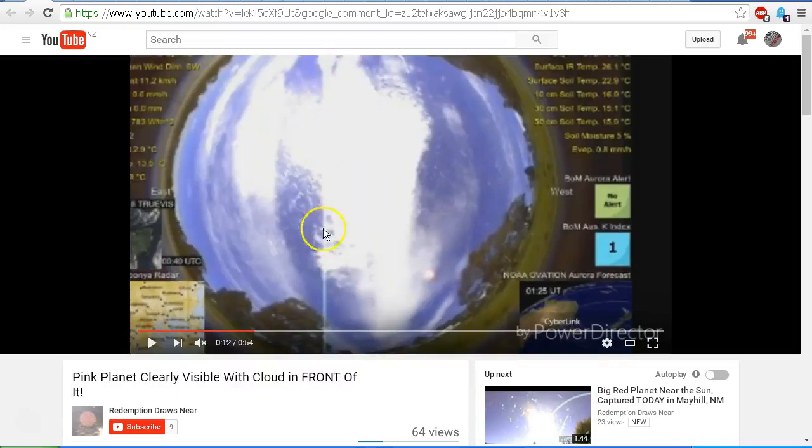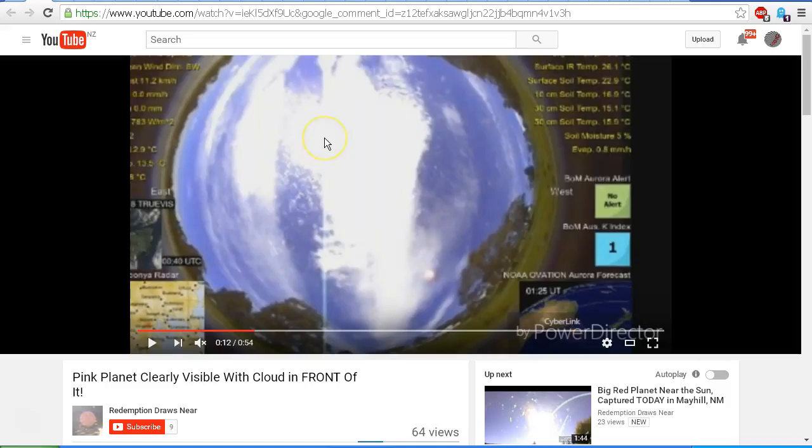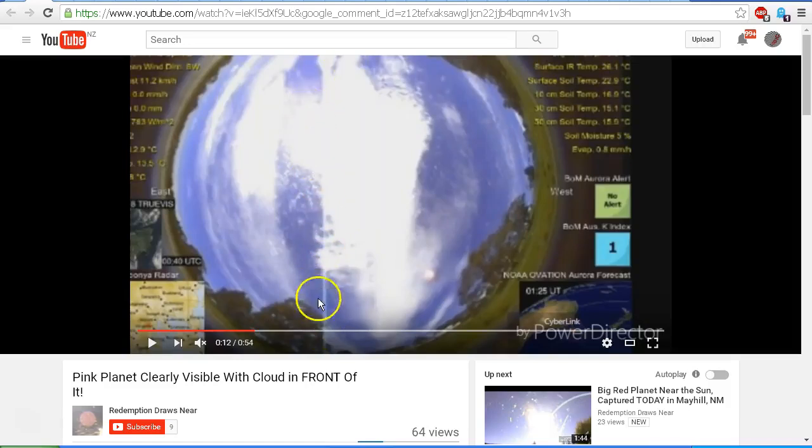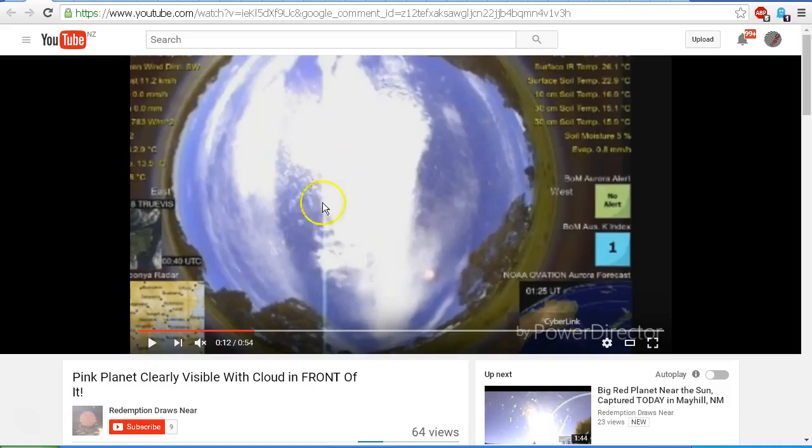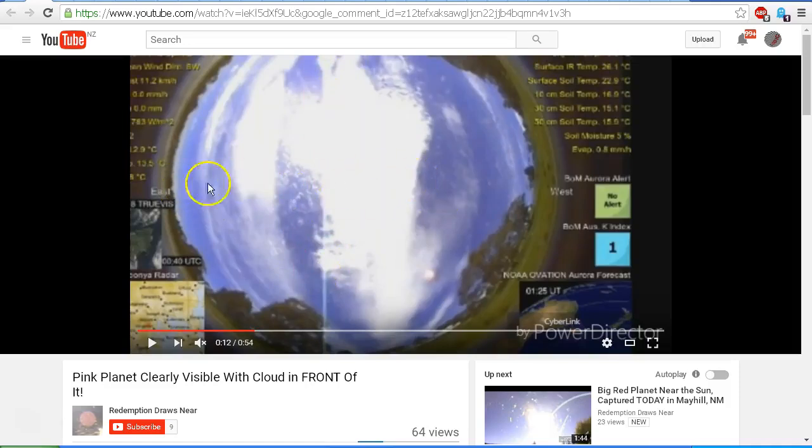And we can see this vertical line which is caused by the bright sunlight overloading the image sensor in the camera and spilling over into the neighboring columns of pixels. And so we get this vertical line. You always notice that these lines are either completely vertical or completely horizontal depending on the orientation of the image sensor in the camera.